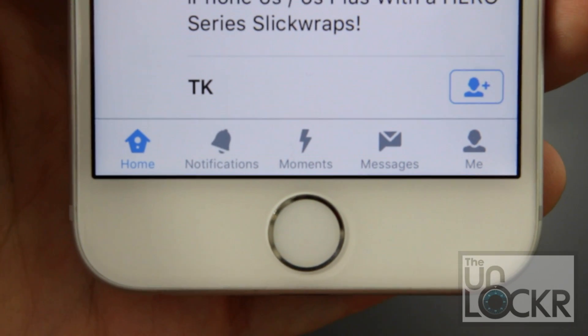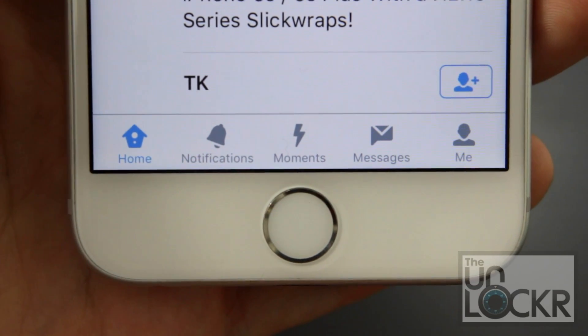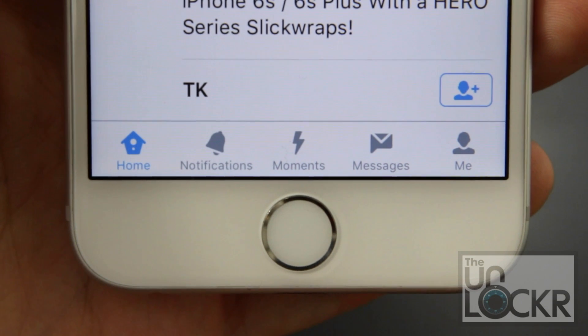Twitter released a thing called Moments. It allows you to have curated stories based on tweets within your Twitter app, but it's annoying a lot of people, especially the blue dot on the Moments tab every time you open the app. With this tweak, we can actually remove that tab altogether.